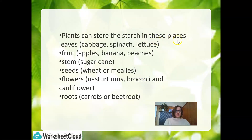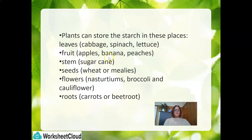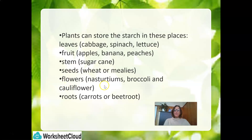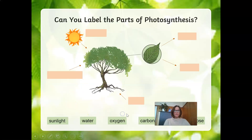When the sugars reach the storage parts, they are changed into starch. Plants can store the starch in their leaves (like cabbage, spinach, lettuce), in their fruit (like apples, bananas, and peaches), in their stems (like sugar cane), in seeds (like wheat or mealies), in flowers (like nasturtiums, broccoli, and cauliflower), as well as in their roots (like carrots or beetroots).